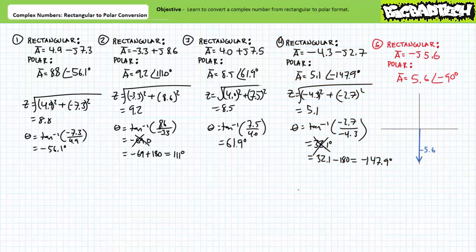The last example is a little tricky. Expressed in rectangular format as -j5.6, it has no real component — the entire complex number is a single imaginary component in the negative vertical direction. In polar format, it quite obviously has a magnitude of 5.6 pointed at -90 degrees. Therefore, -j5.6 is equivalent to 5.6 at an angle of -90 degrees.